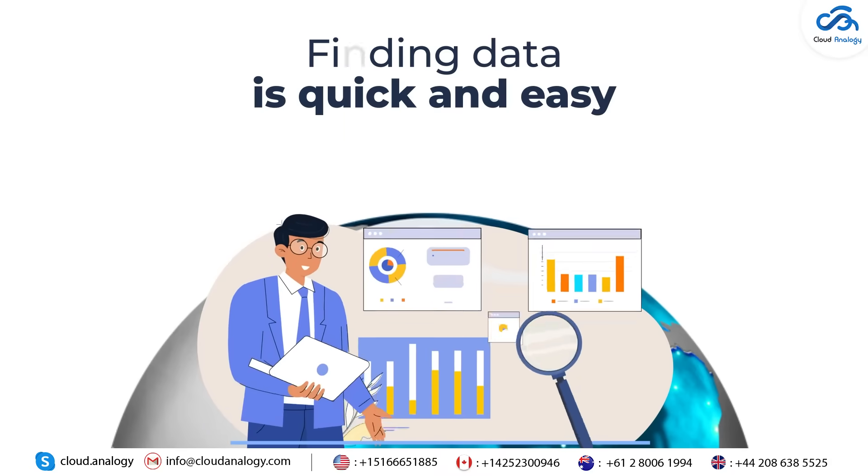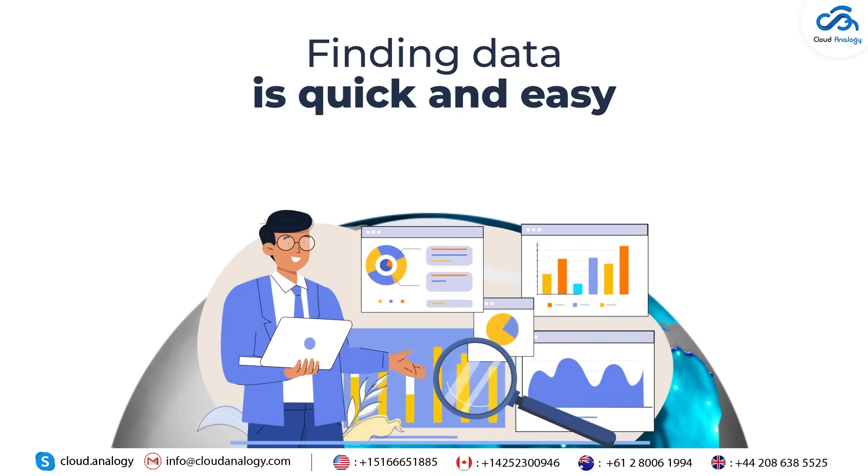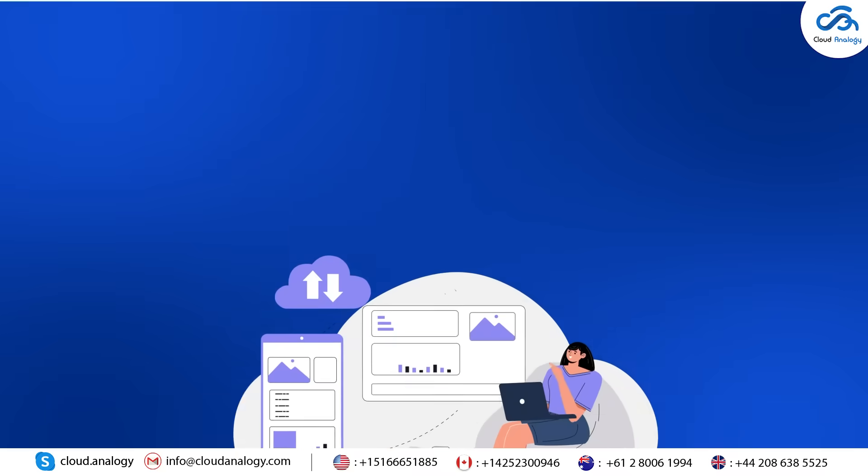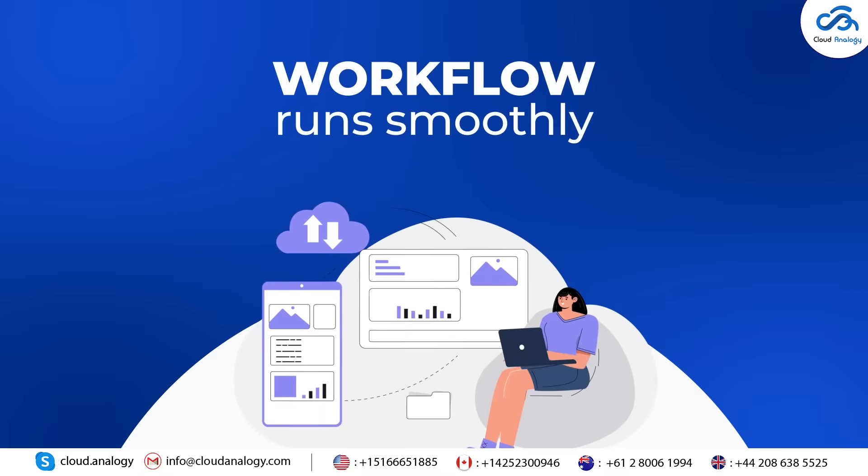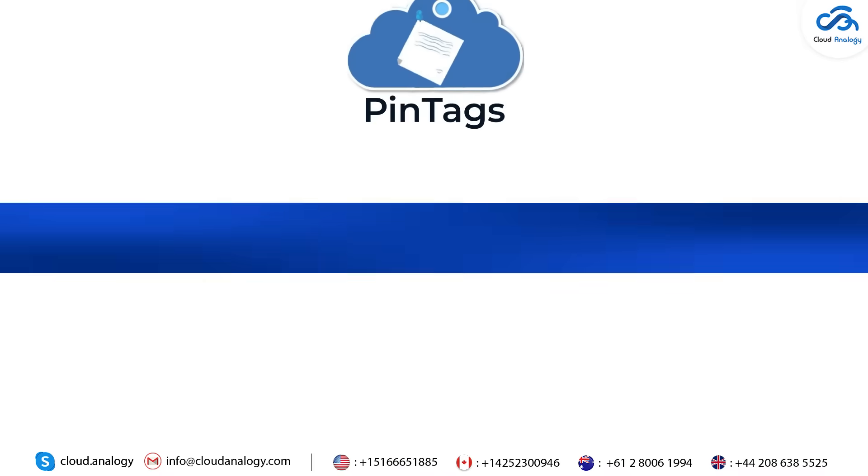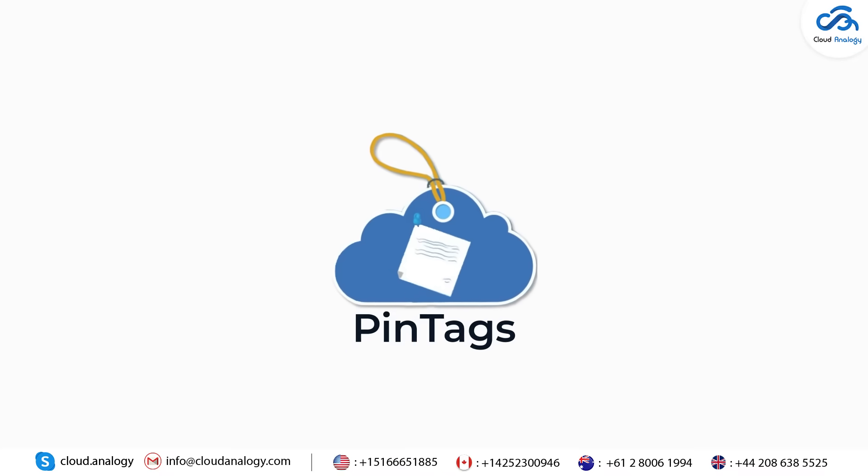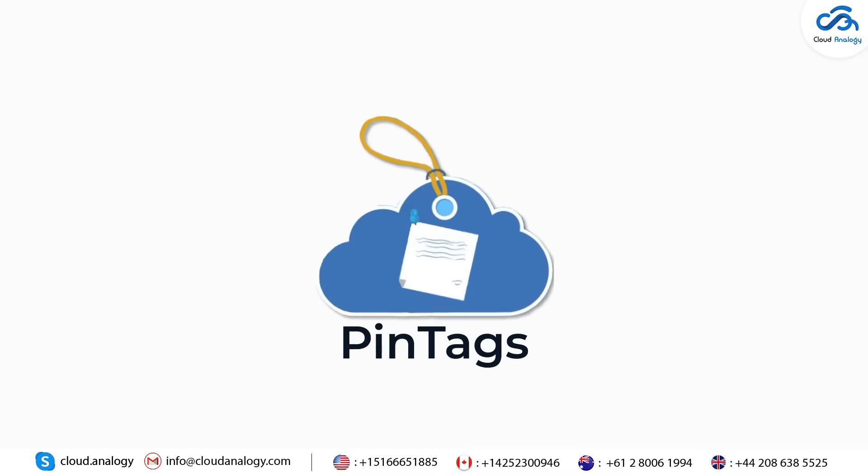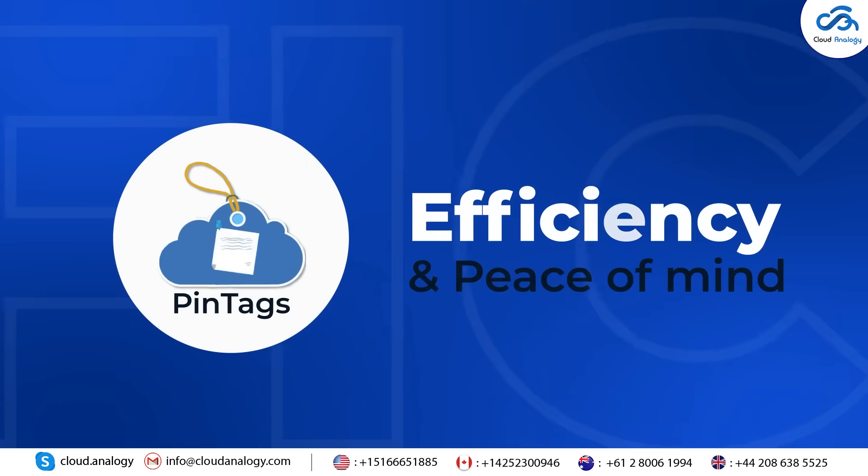Imagine a world where finding data is quick and easy and your workflow runs smoothly. That's what Pintags brings to the table: efficiency and peace of mind.